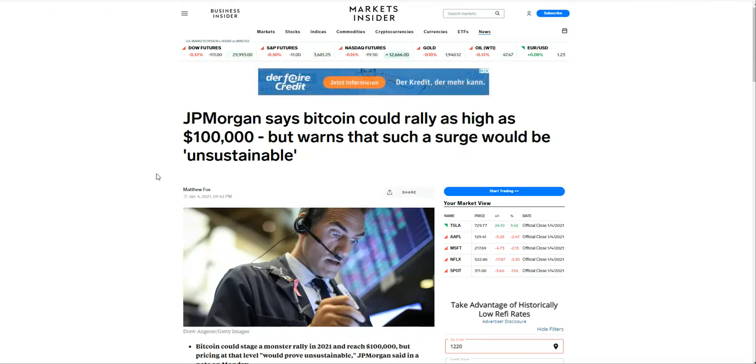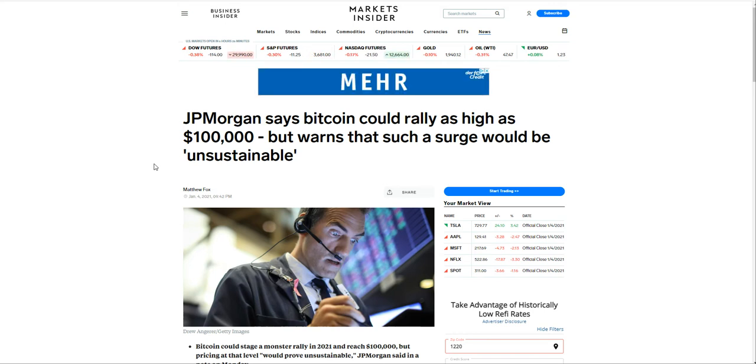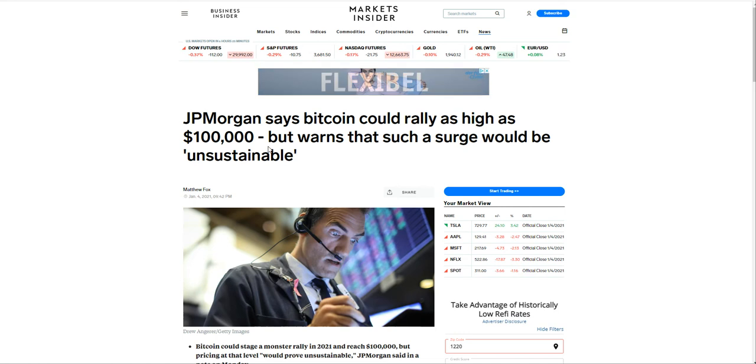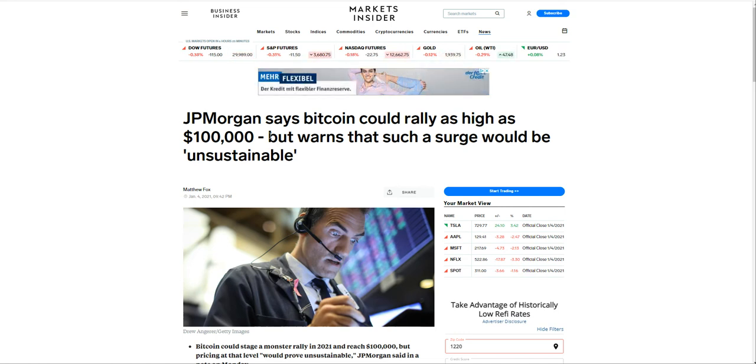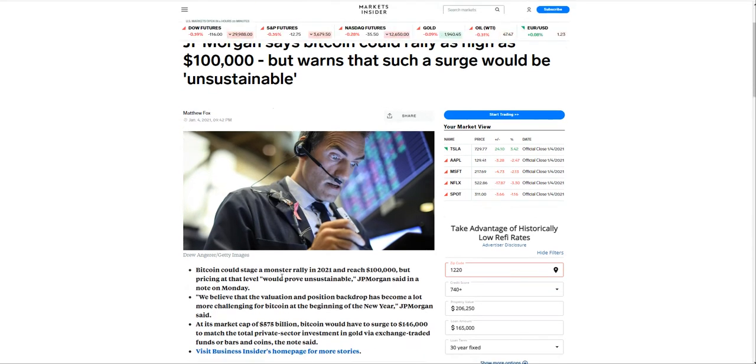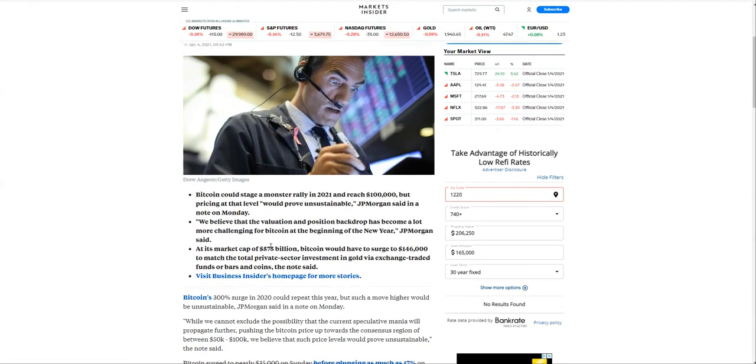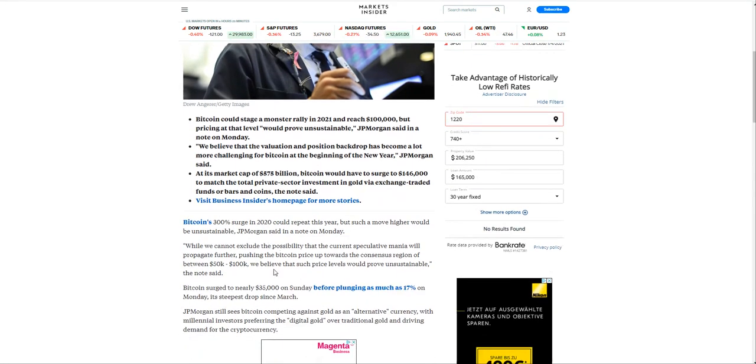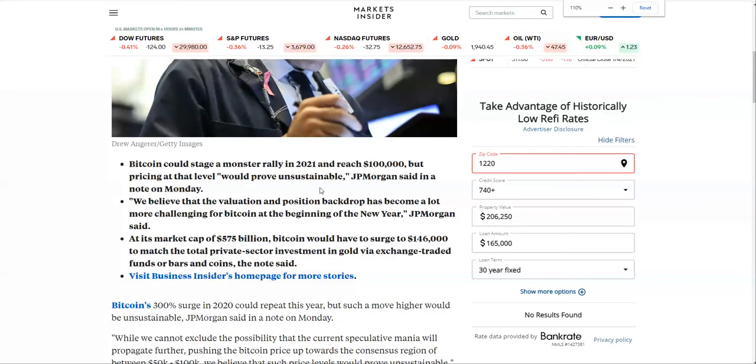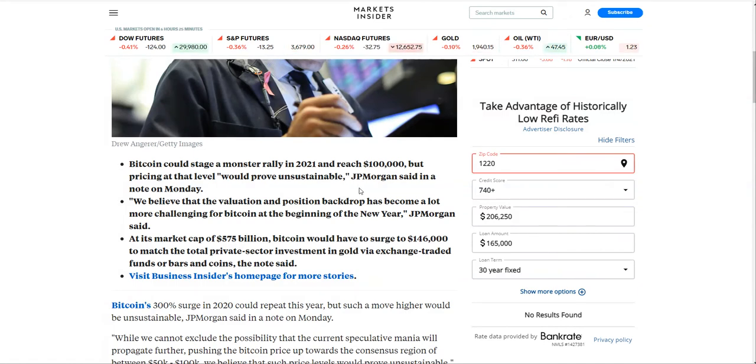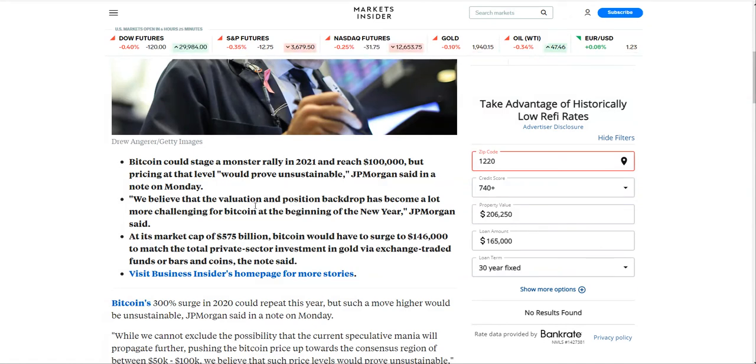Then JP Morgan, imagine an institutional bank giving commentary about BTC. Imagine where we were literally 10, 11 years ago and now to today. It's absolutely phenomenal the rise, the reputation, the awareness that's taken place. They're basically stating that BTC could stage a monster rally in 2021 and reach $100,000 per BTC.